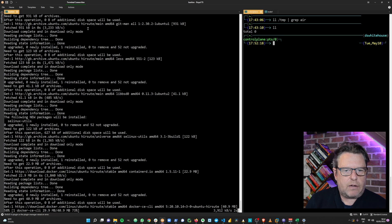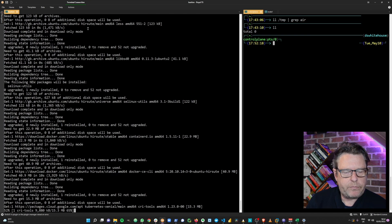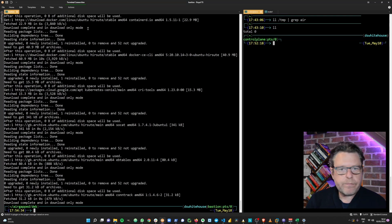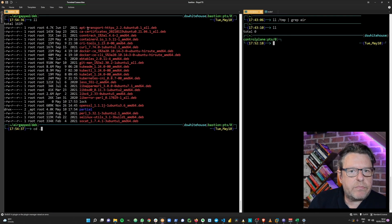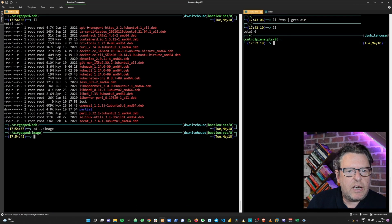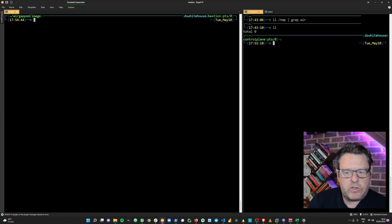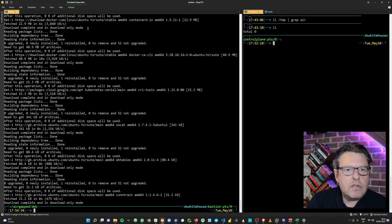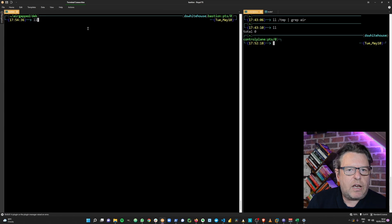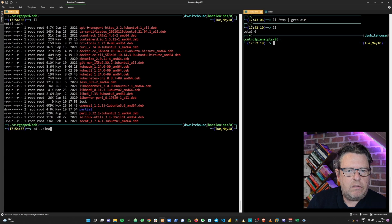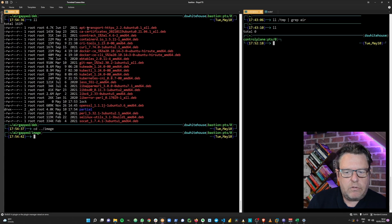We'll give that a few seconds to complete. Good, that works — if we list them out, we've got all the Debian packages we needed. Now let's go and get our Docker images.